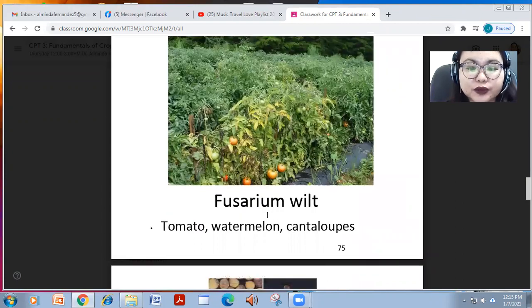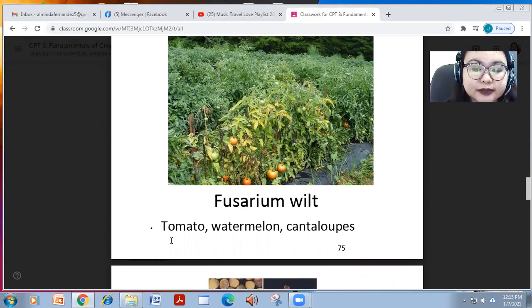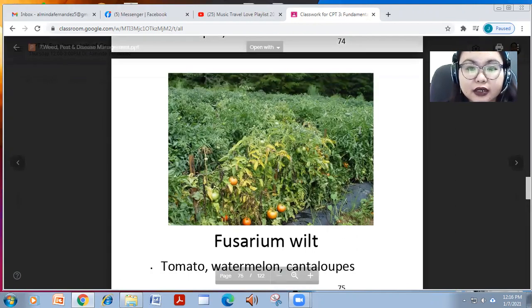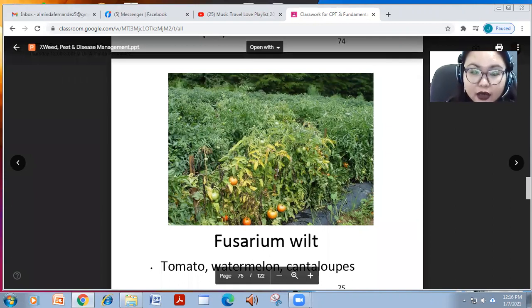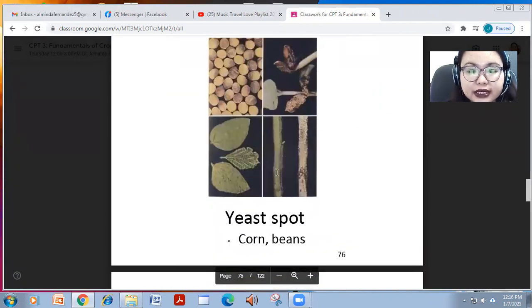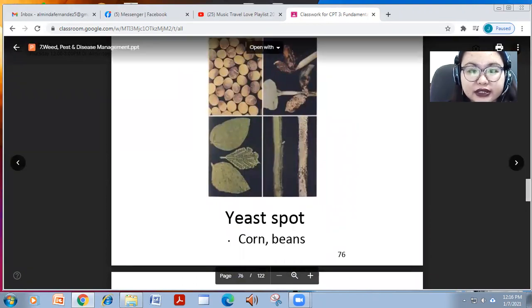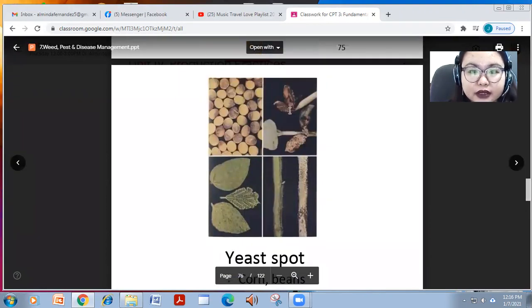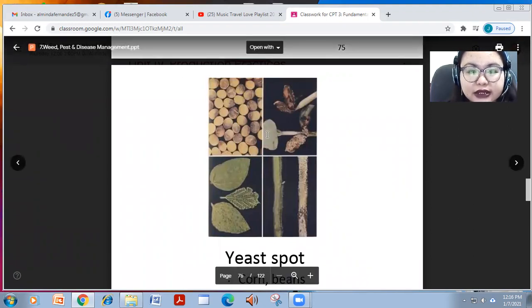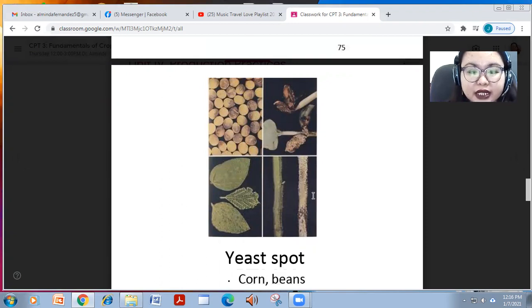Fusarium wilt, caused by Fusarium sp., affects tomato, watermelon, and cantaloupes — generally causing wilting. Angular leaf spot is also found in yard-long beans, with black discoloration infestation on the leaves, fruit, and stem.